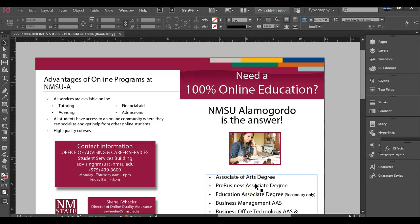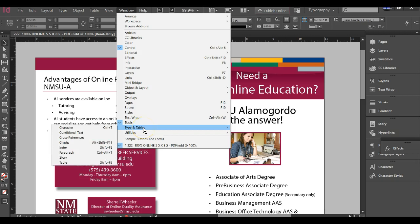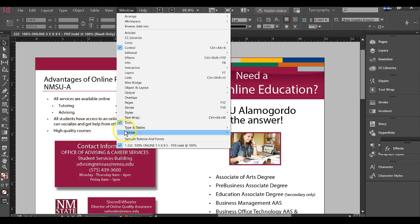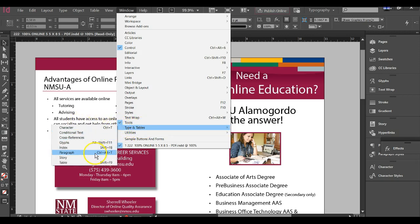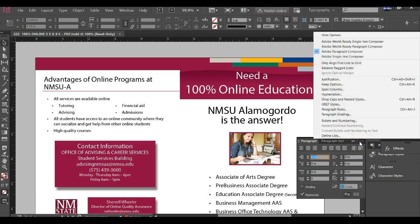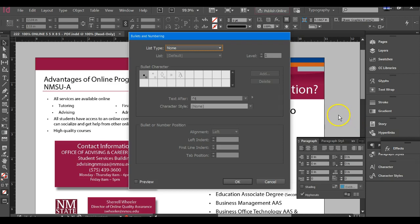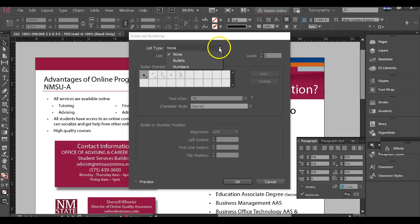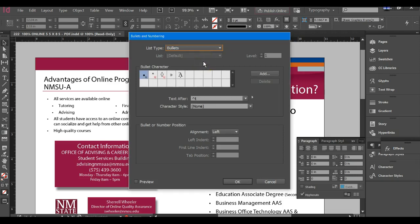To add different levels of bullets in InDesign and different types of bullets, you can go up to Window and open up the Type and Tables menu and Paragraph. Then in the Paragraph panel, you'll need to go to Bullets and Numbering, and it'll open up the Bullets and Numbering dialog box. So you can make different list types, for instance Bullets, and you'll see that there are some different characters there.